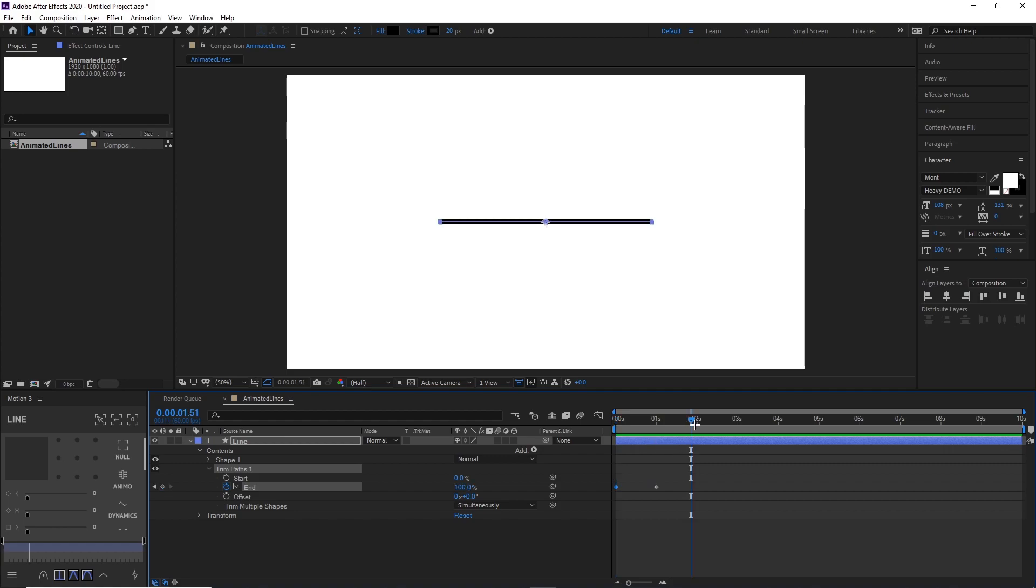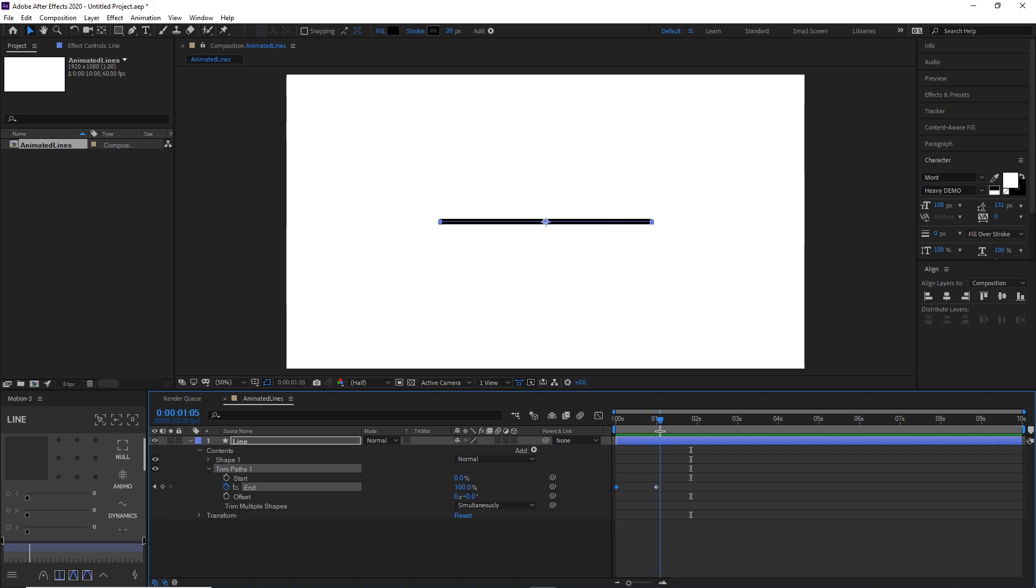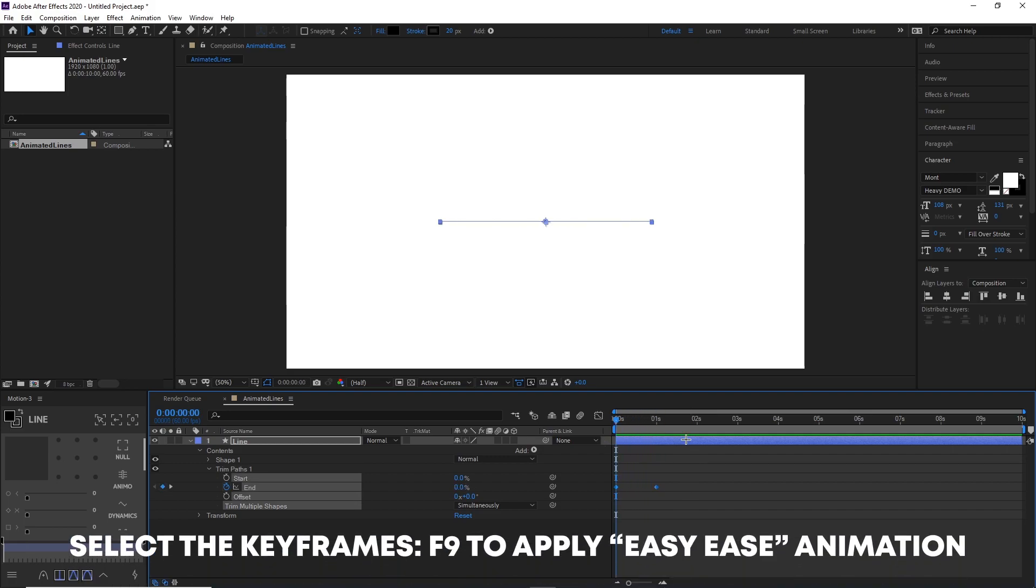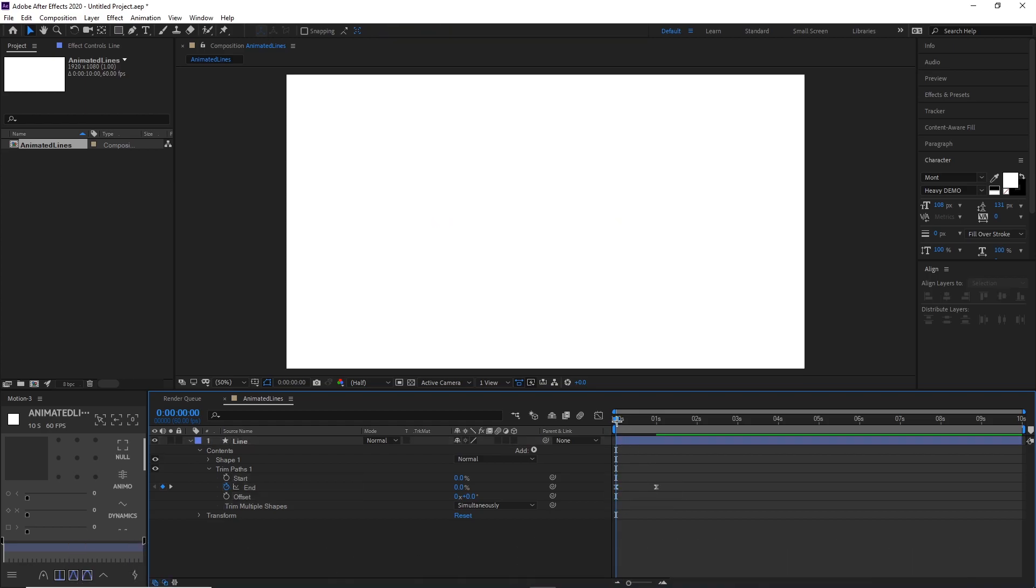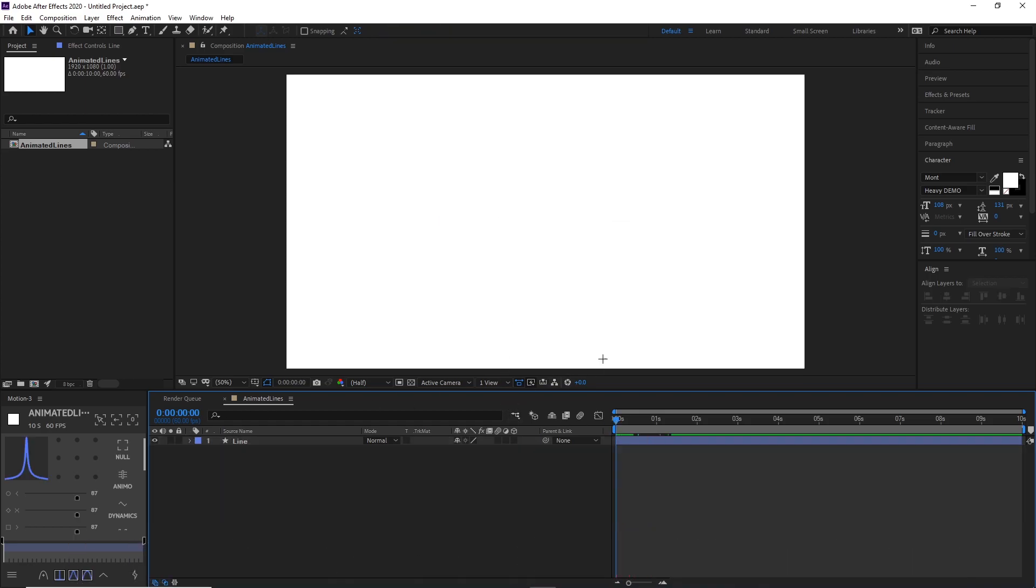So right now, as you can see, the animation is pretty dull and plain. Just press F9 on your keyboard and we'll put Easy Ease keyframes. So then it'll go like that. All right, so next up, we'll be making an animated line that kind of looks like this.